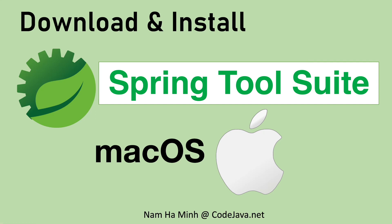Hi, in this video I'd like to share with you how to download and install Spring Tool Suite IDE on macOS. I am Nam Ha Minh from CodeJava.net.